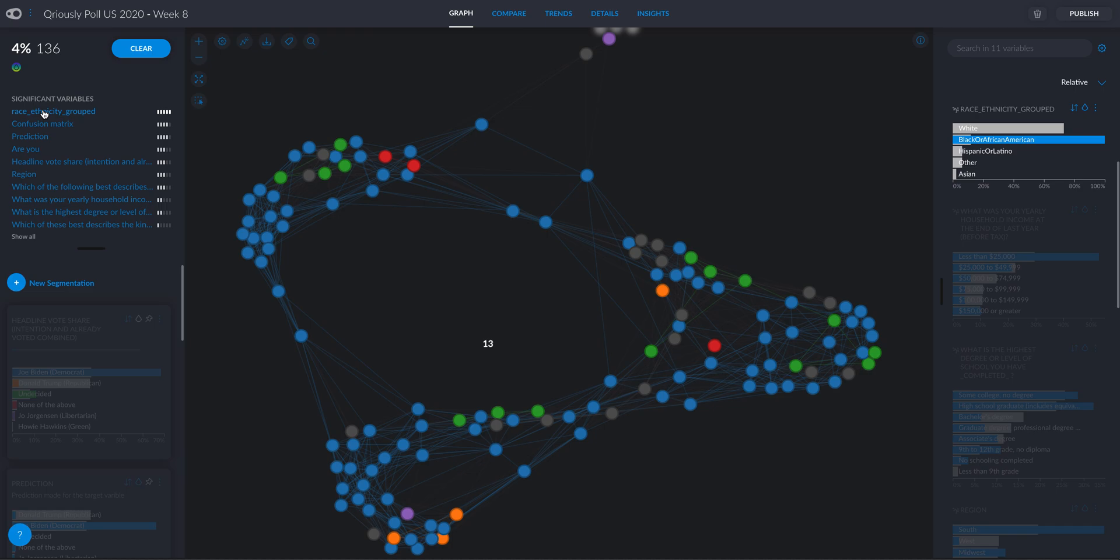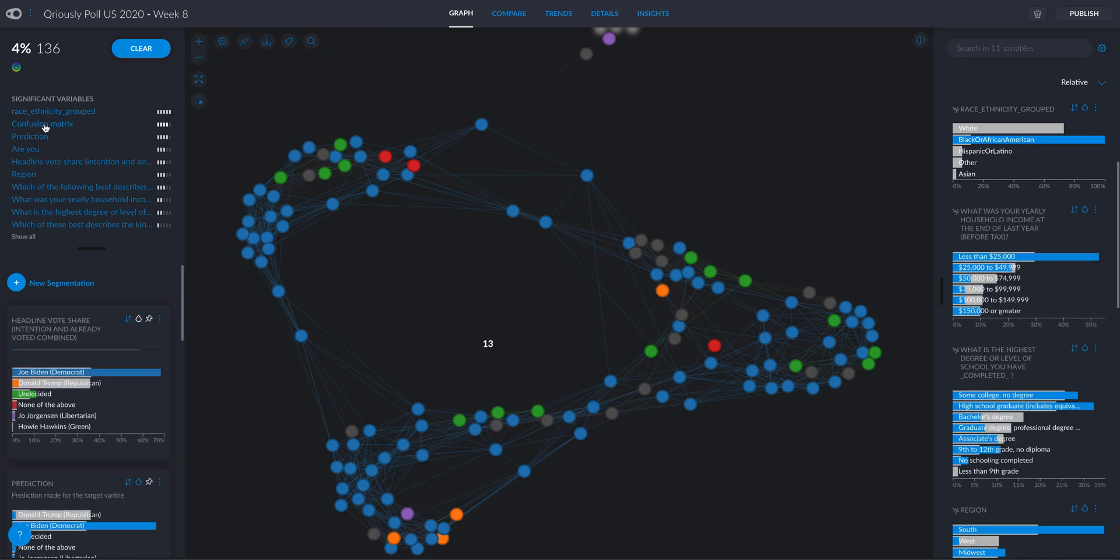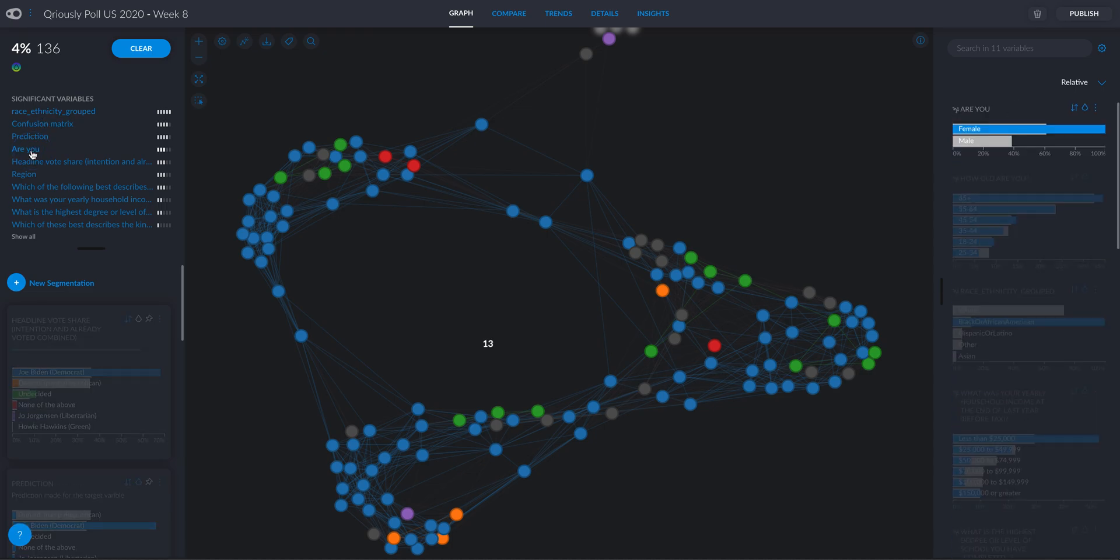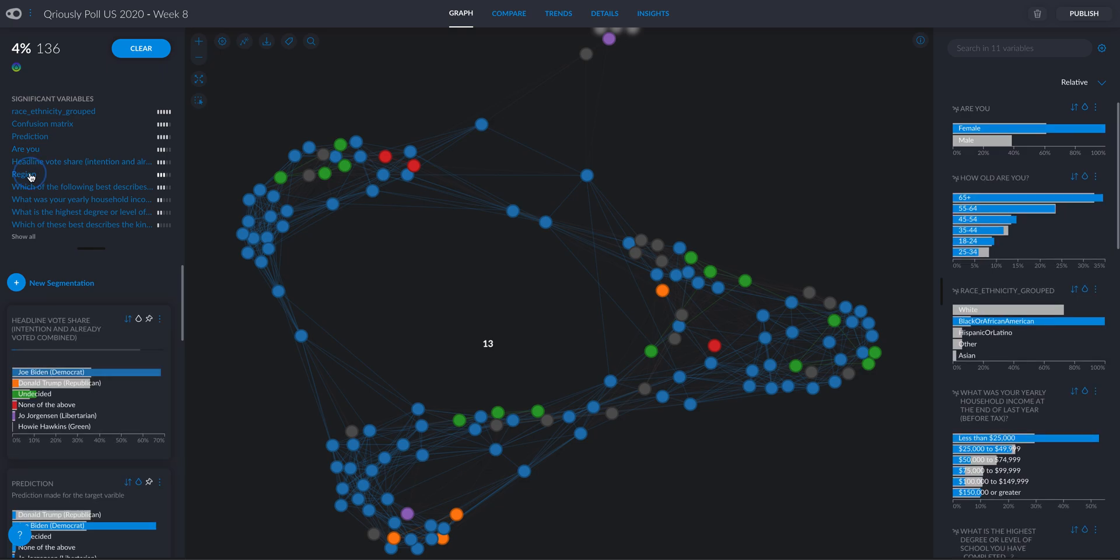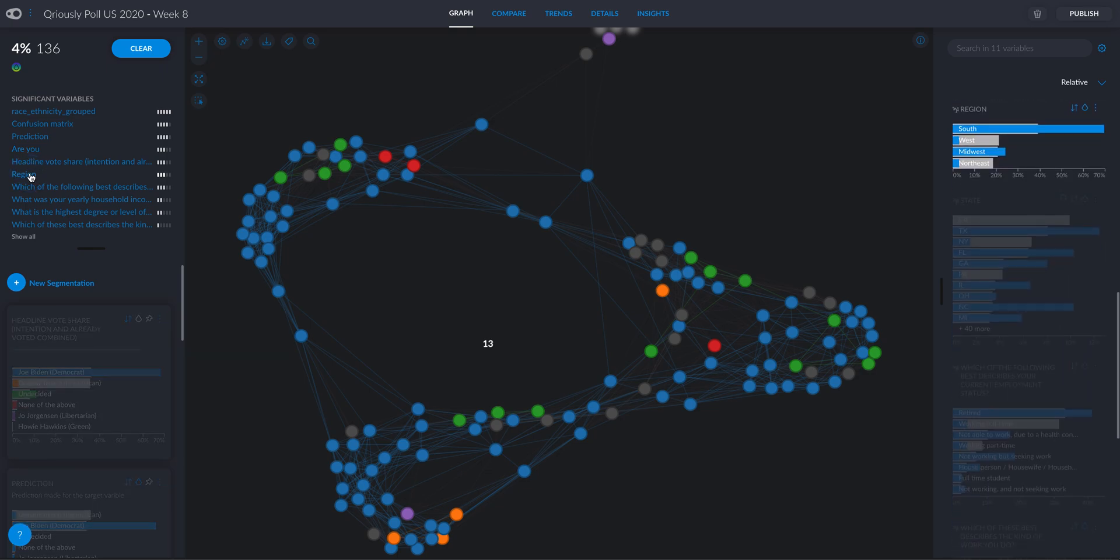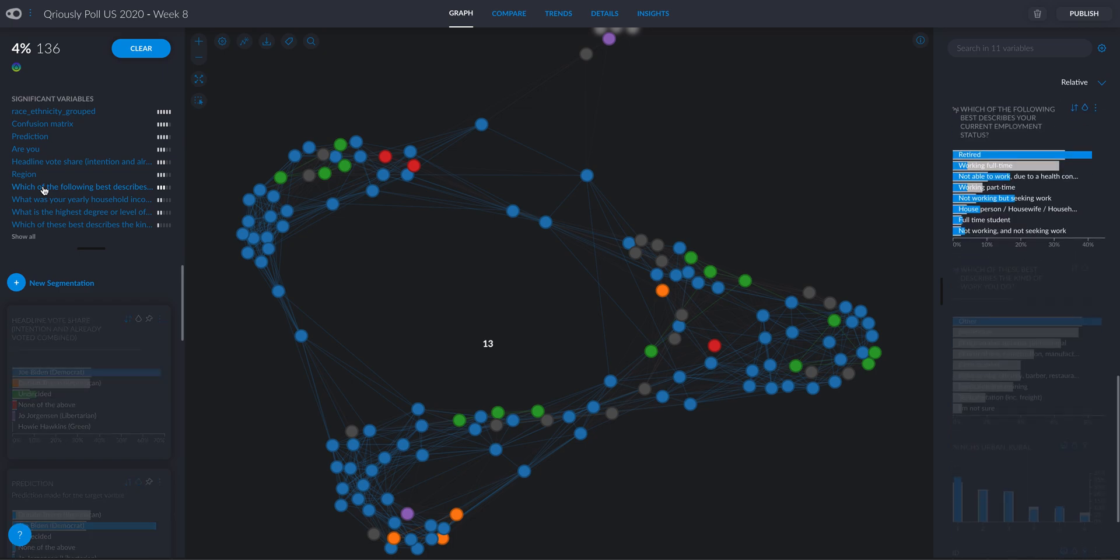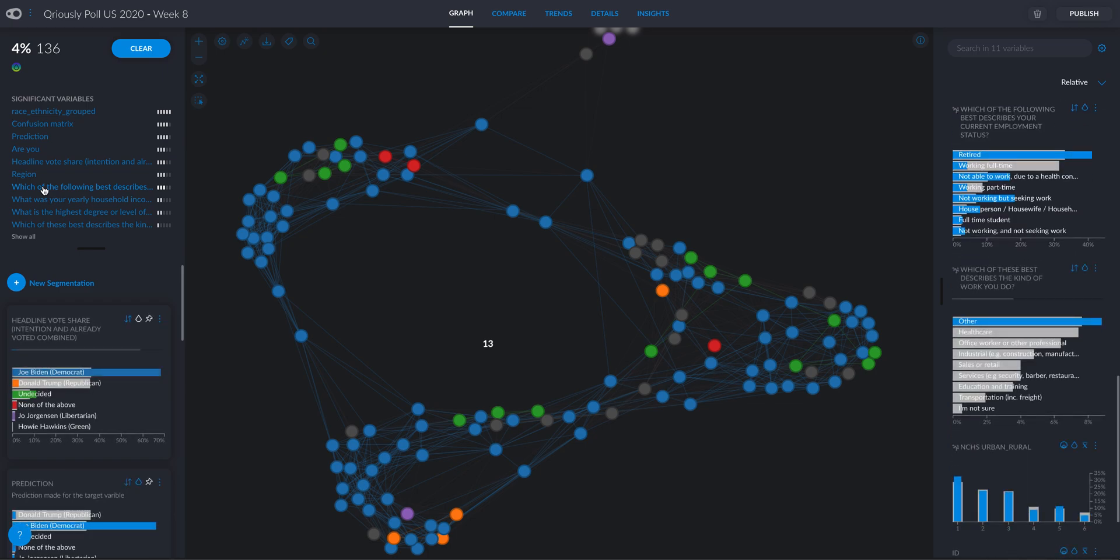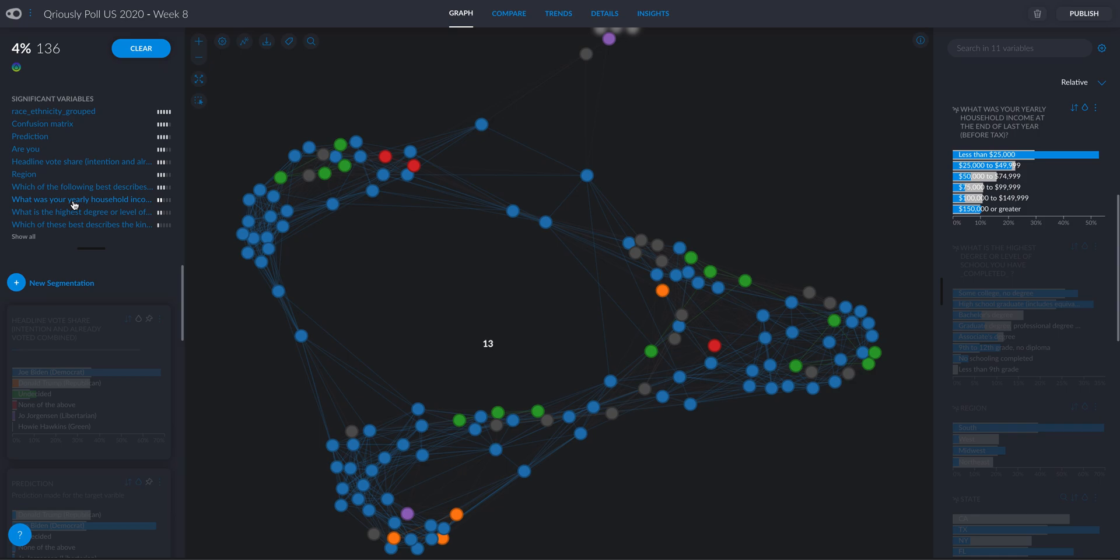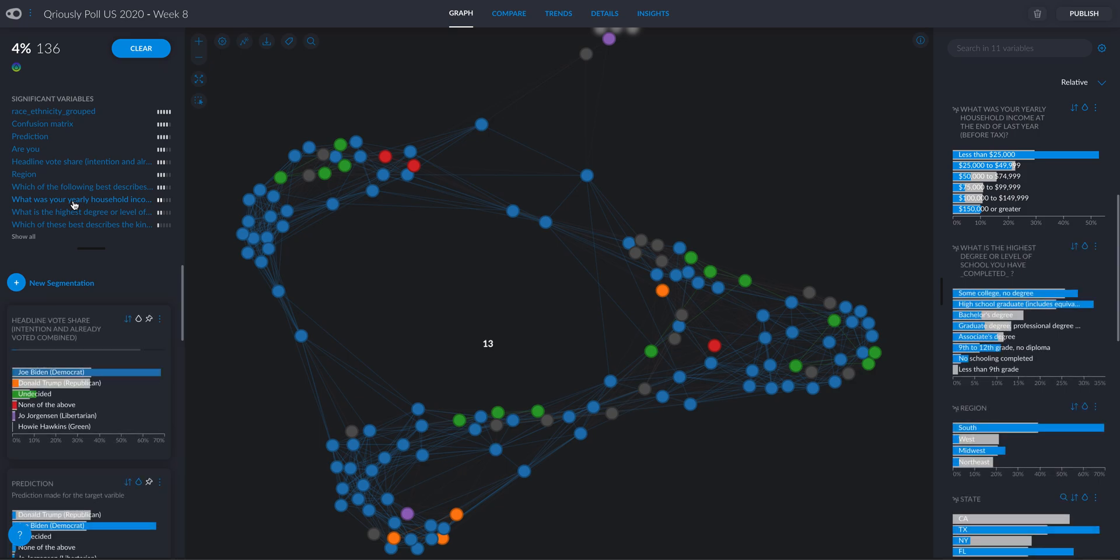You see, ethnicity, these people are Black or African-American. I can also see that these people are females. I can also see that they are from the South or Midwest, that they are retired, not able to work, not working but seeking to work, so probably low income. That's in fact here, less than under $25,000.